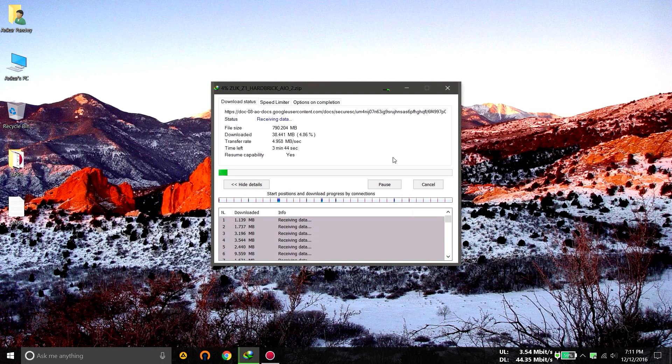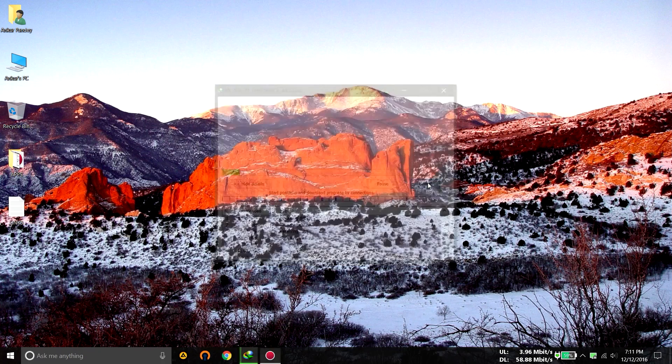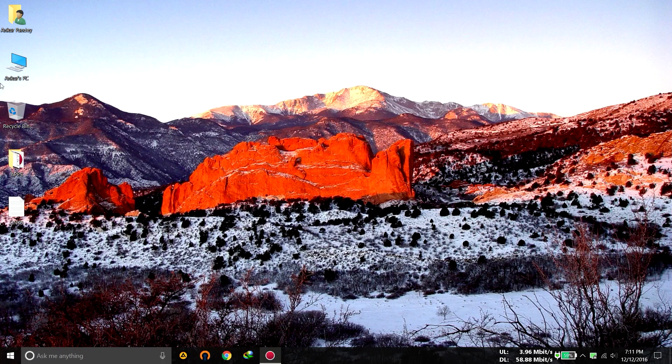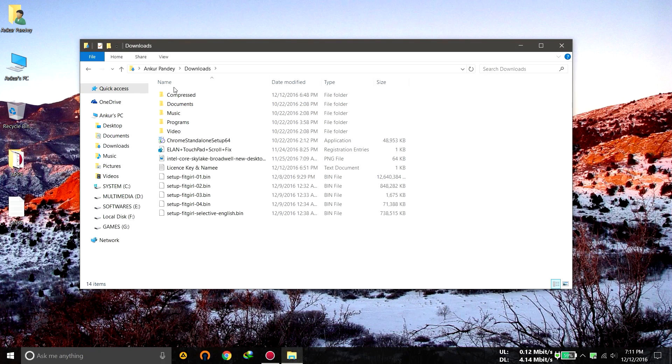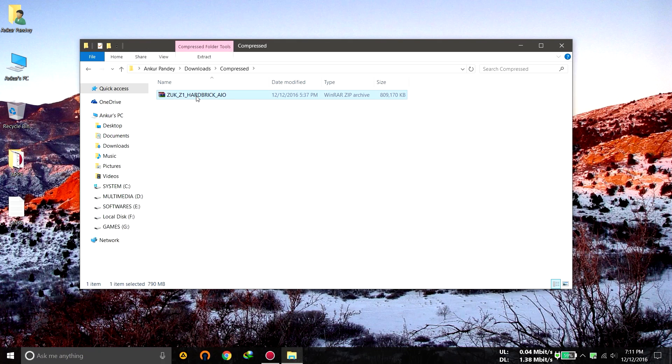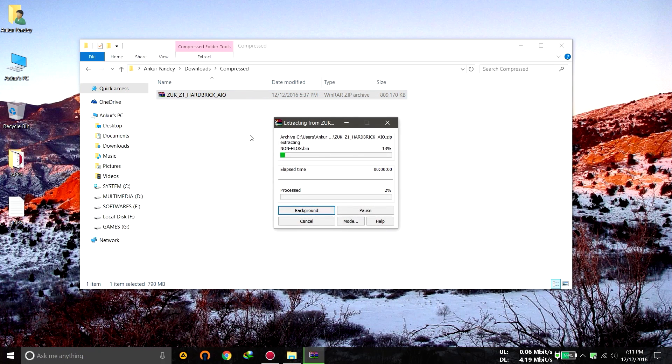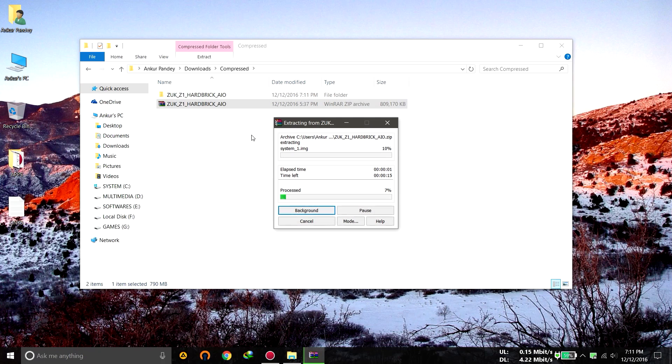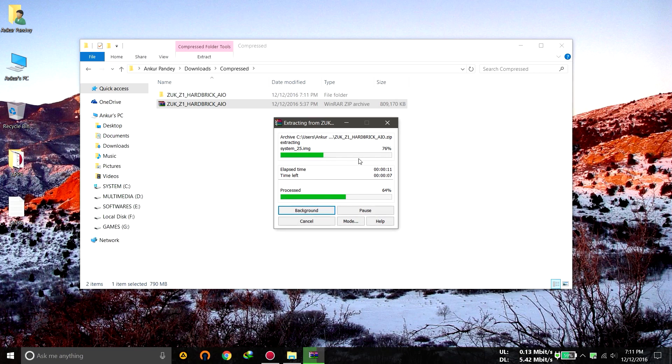Actually, I have the file already so we can just go to the downloads folder where I'll find my file. Here is the file, extract all the contents to anywhere you want. This will just create a folder, let it extract itself, now wait for it to complete.